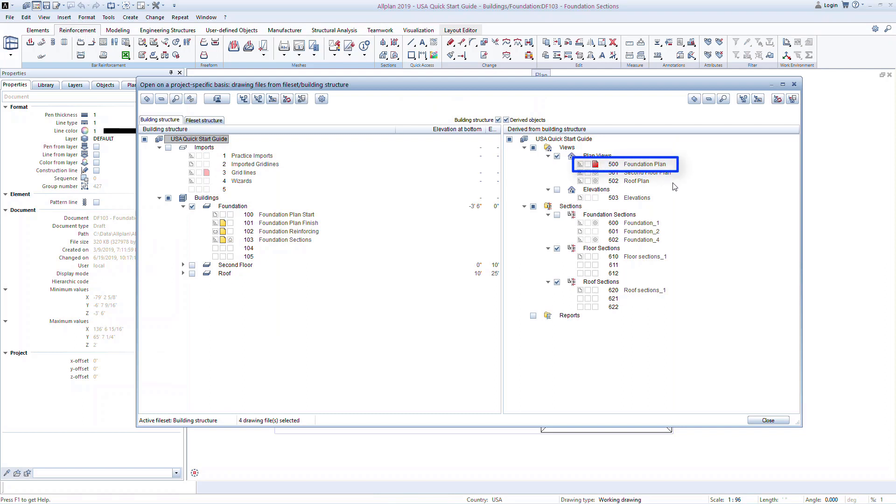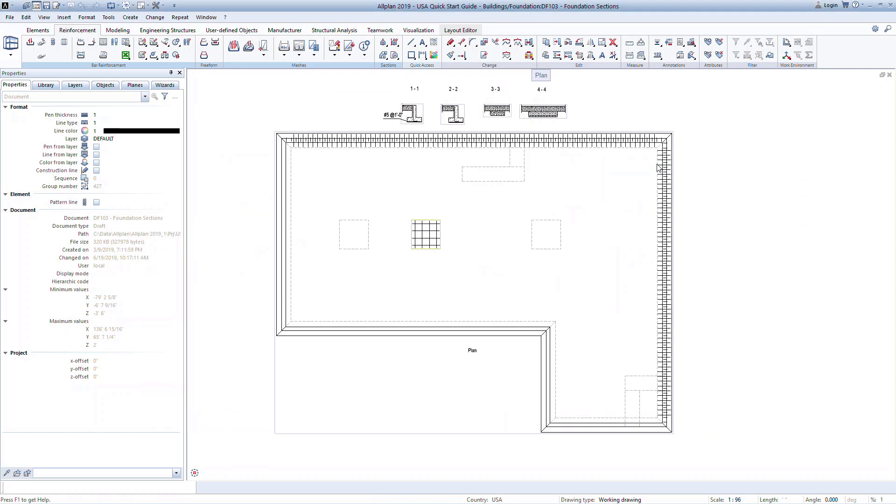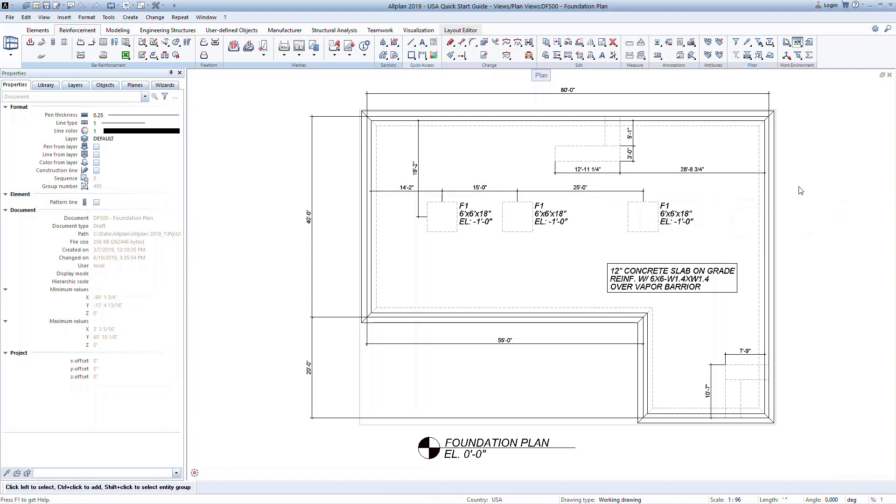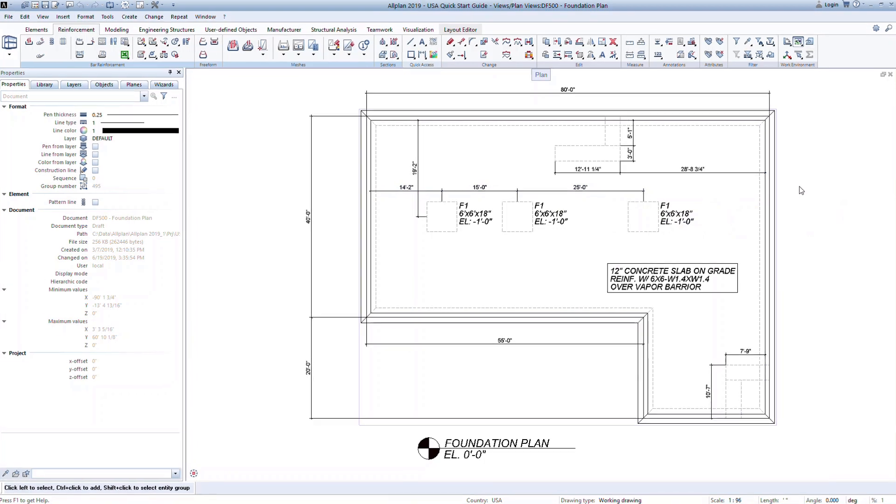Double-click on file 500 to open the foundation plan. Here you can see this is simply a plan view of the foundation. On this view, you can now add dimensions, labels, and other information to complete the drawing.